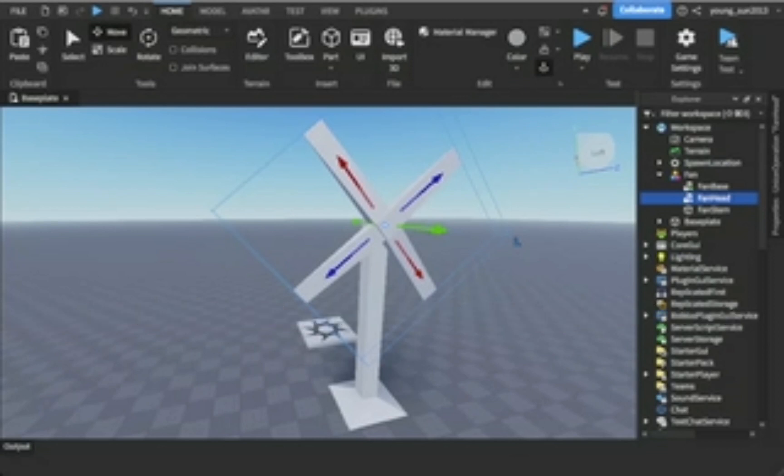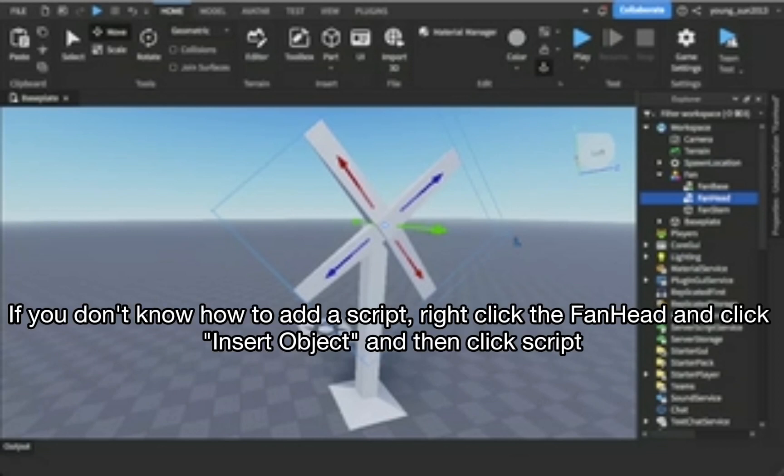This will make the fan turn. If you don't know how to add a script, right-click the fanhead and click Insert Object, and then click Script.